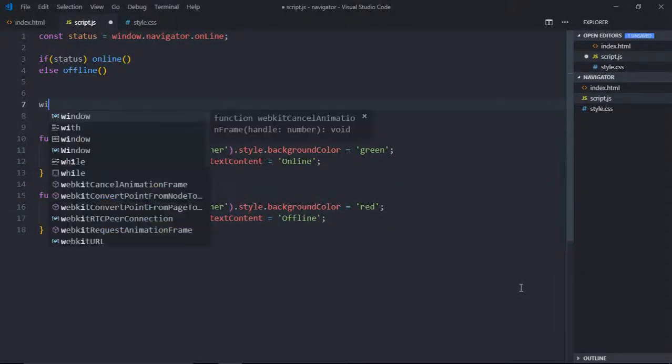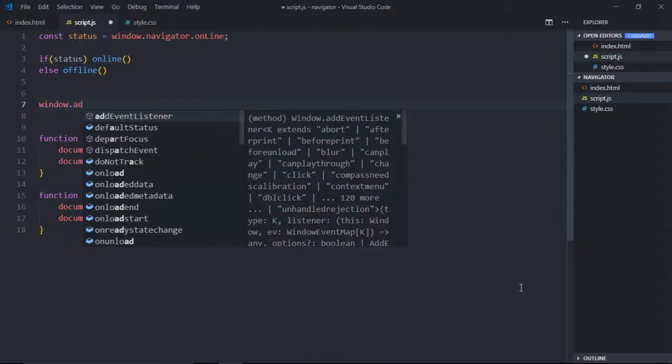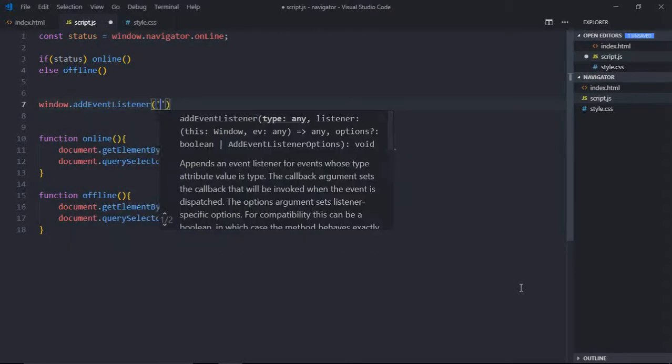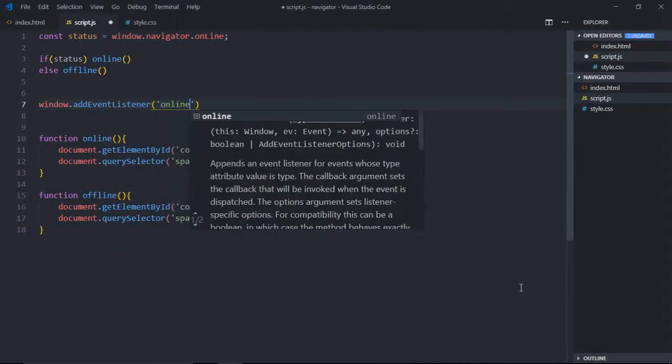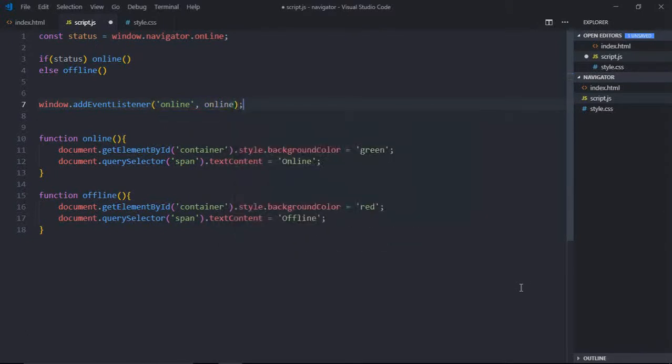So we'll do it here: window.addEventListener. So we'll listen to the online event. If the user is online, we call the online function.